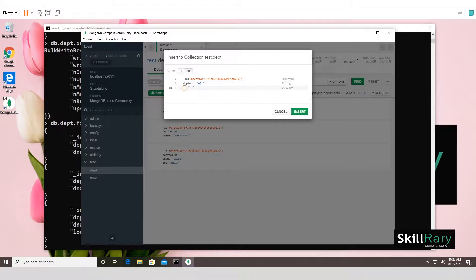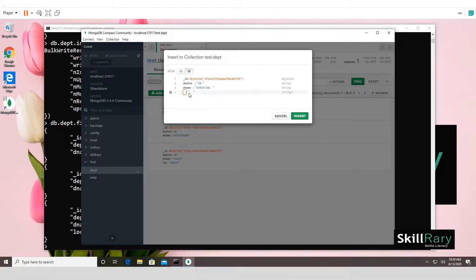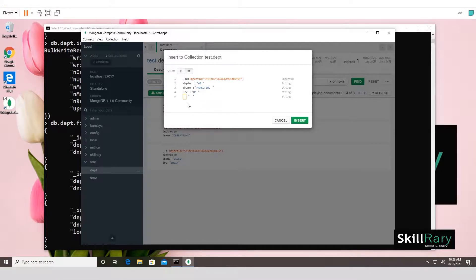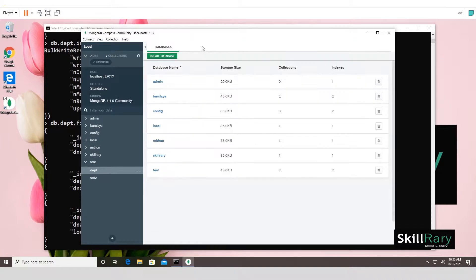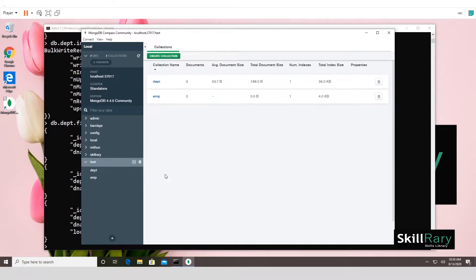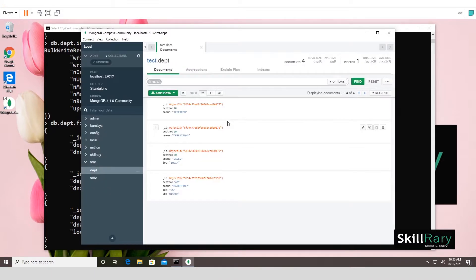Add more fields: 'dname: "marketing"', 'location: "US"', and you can even add a field the other documents don't have, like 'department_head: "Matthew"'. You can also change the data type for any field. Click Insert and the new document appears in the collection. Refresh the test database view and you'll see all four documents.